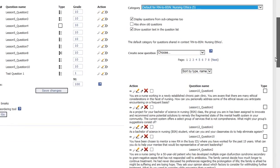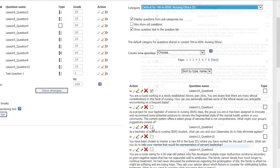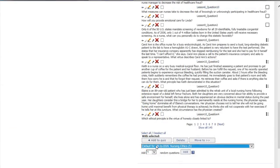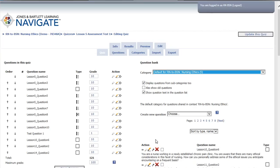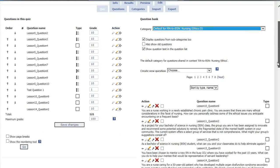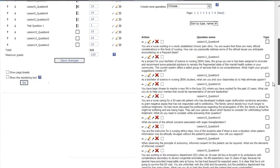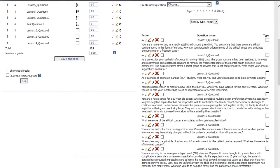To add existing questions, check off the questions you want and select Add to Quiz at the bottom of the page. Alternatively, you can select the left-facing arrow next to the question you wish to add to the course.